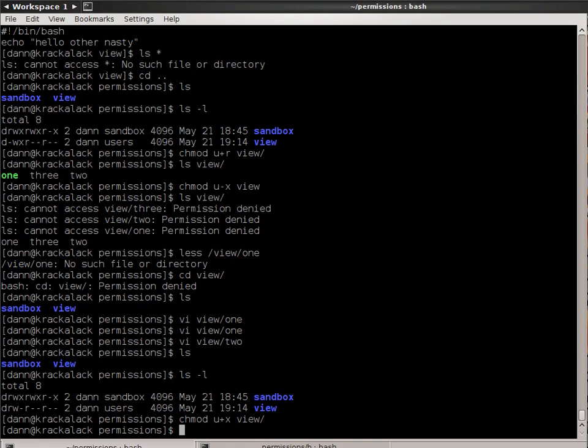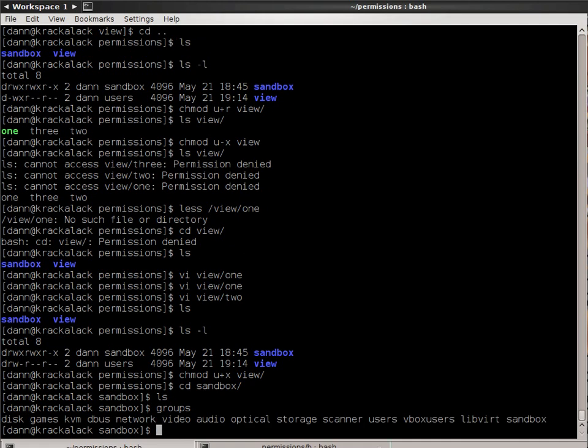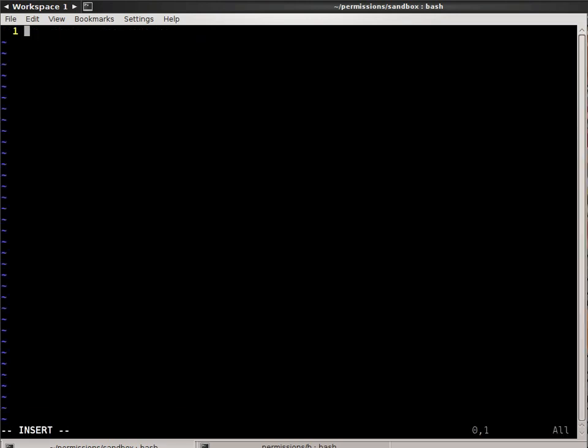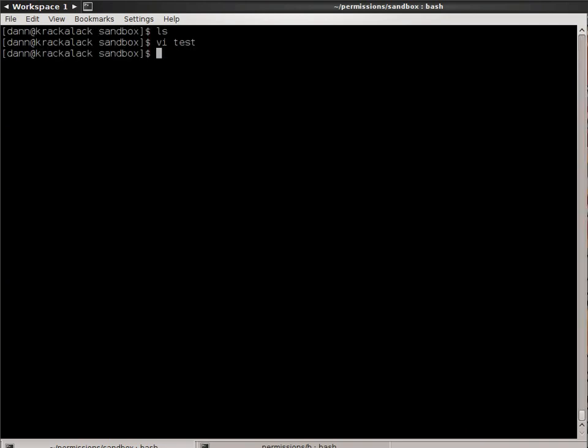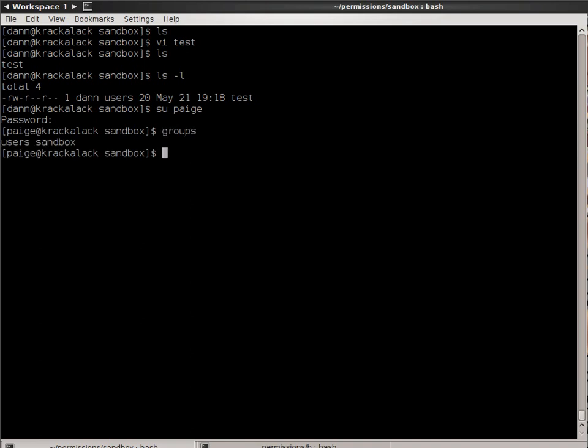So directory permissions are a little different than file permissions. Go to the website, read up, and it will tell you the full details. So let's look at sandbox now. If you notice, sandbox is the owning user is me, and the owning group is sandbox. And the owning group has read, write, execute permissions. So if I go under sandbox and I do groups, you can see I'm part of the sandbox groups here. So if I look at sandbox and I do vi test, here is a test file. Now if I look under there, you see that that file is owned by me, I have rewrite permissions, everybody else has read. If I were to change to a person named page, and I put in her password, and I put in groups, you see that she is part of users in sandbox.